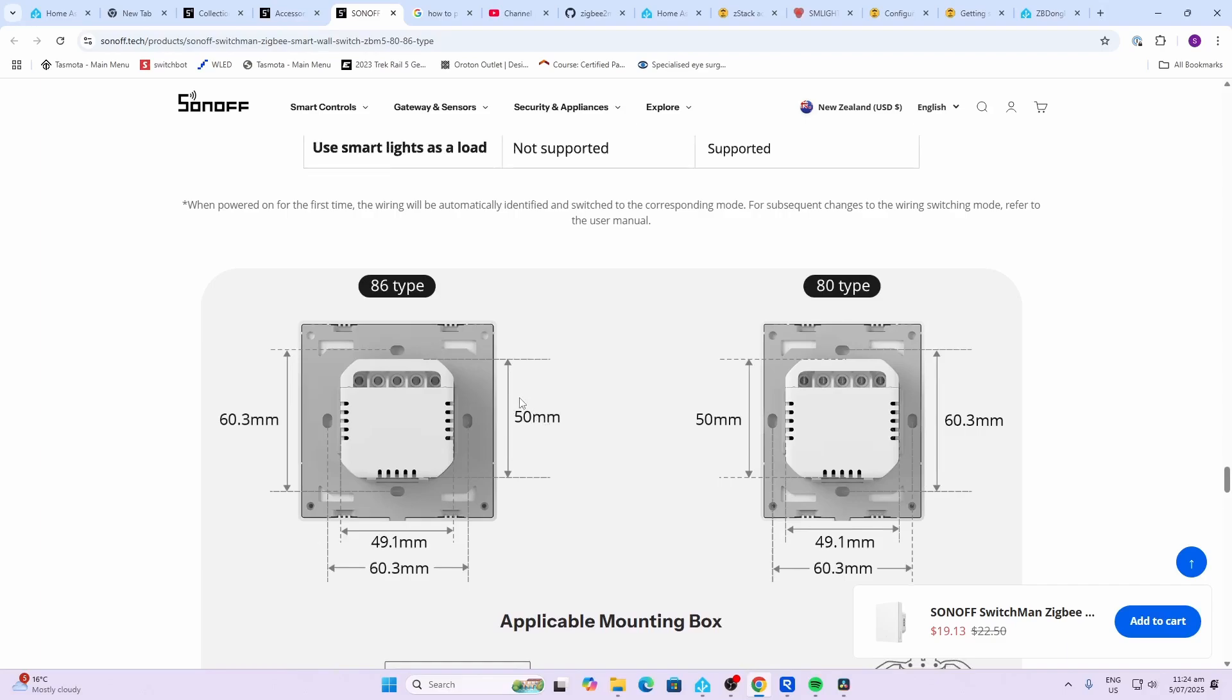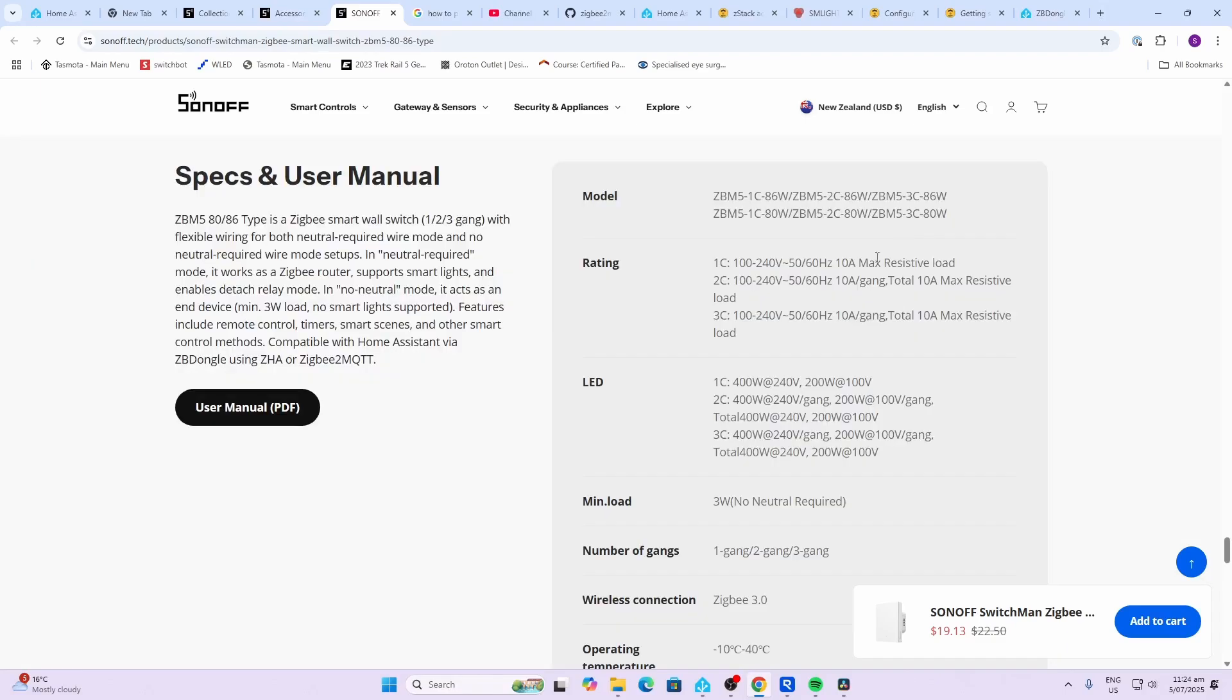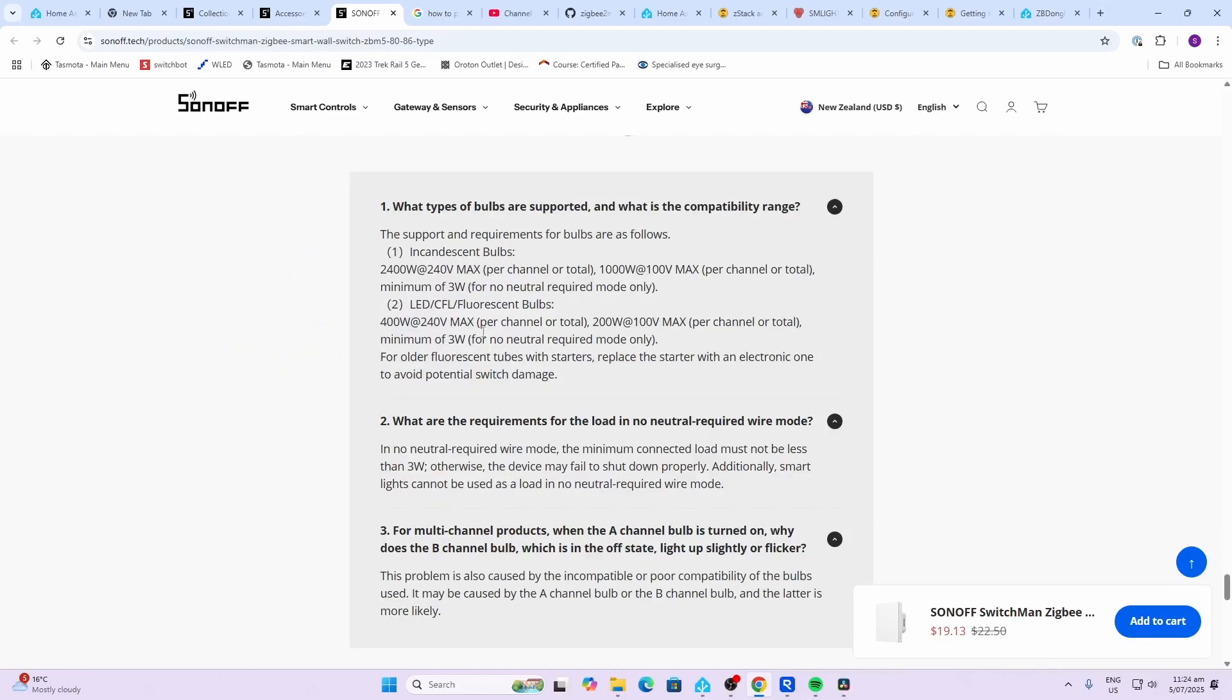Comes in two form factors, either the 86 type or the 80 type. The total maximum resistive load is 10 amps. If you're using fluorescent bulbs, you need to use an electronic starter rather than the old fluorescent starters, which can damage electronic switches.